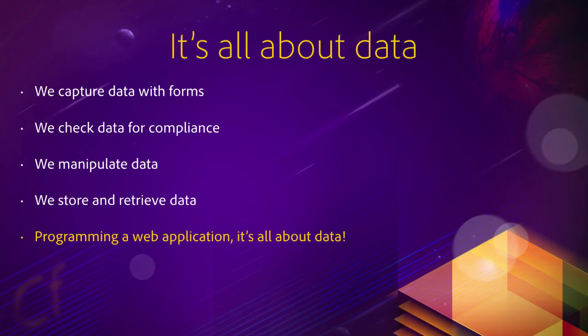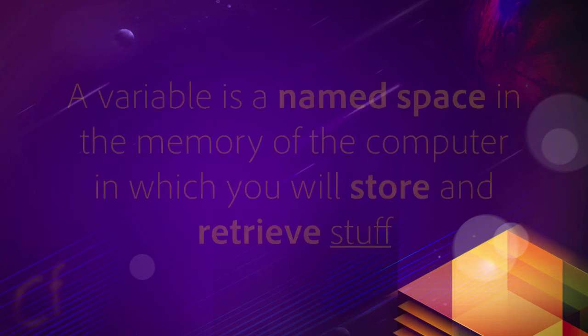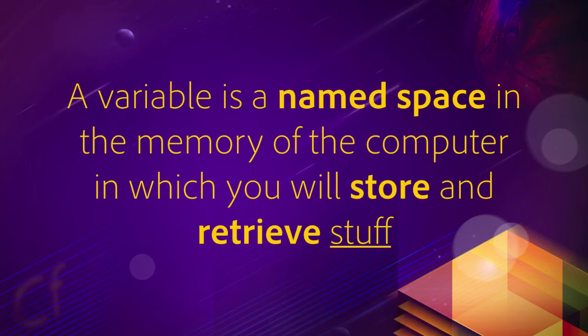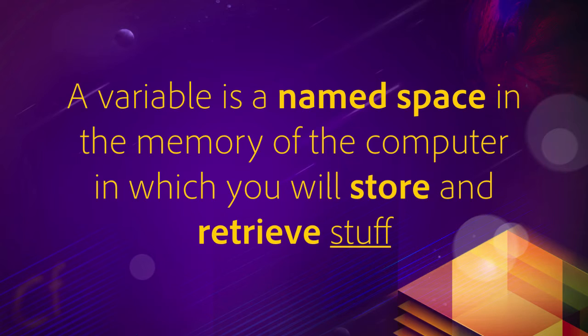So we need a pretty strong storage mechanism to store that data and to access the data when we need to access that data. And really, that is what a variable is. A variable is a named space in the memory of your computer, in which you will store and retrieve stuff.